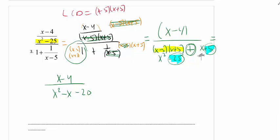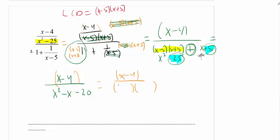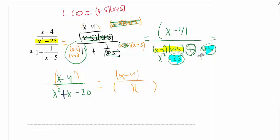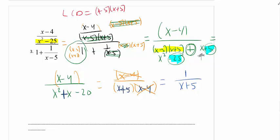Now that it's a single fraction, factor anything you can. Nothing to do to the numerator. I caught a careless mistake here — the denominator should factor to x plus 5 and x minus 4, not x minus 5 and x plus 4, because the sign was actually a plus x. So it factors to x plus 5 times x minus 4, which cancels with x minus 4 in the numerator. My answer is 1 over x plus 5.